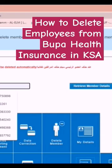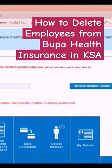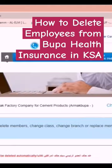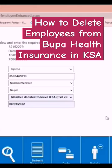Here we have to enter the membership number or card number, then click 'Retrieve Member Details.' Here we will see the employee name and employee national ID. Click 'Delete Member' and automatically the employee will be deleted.